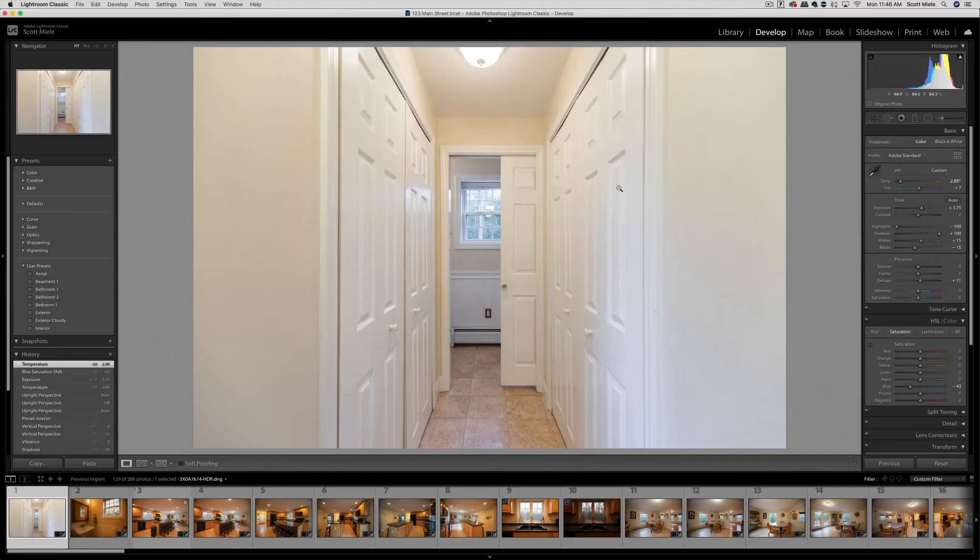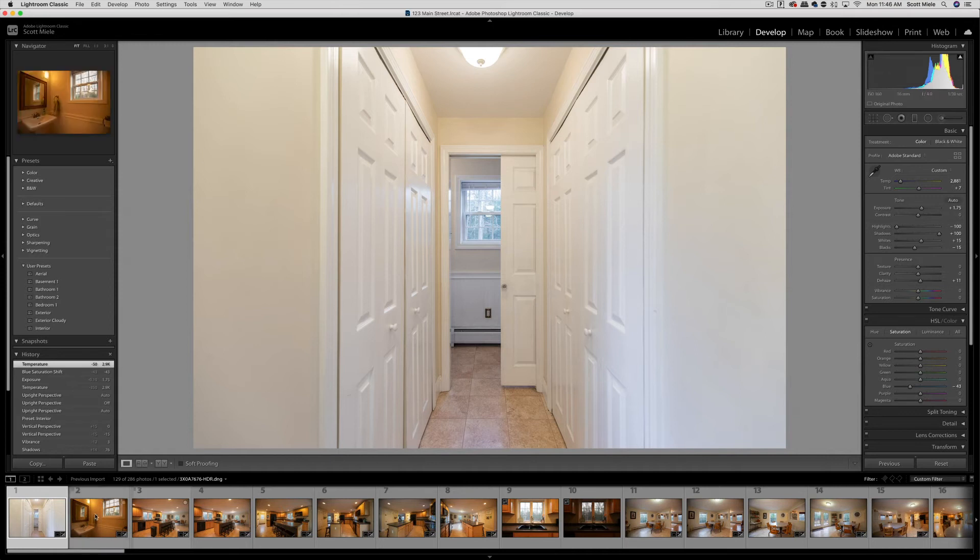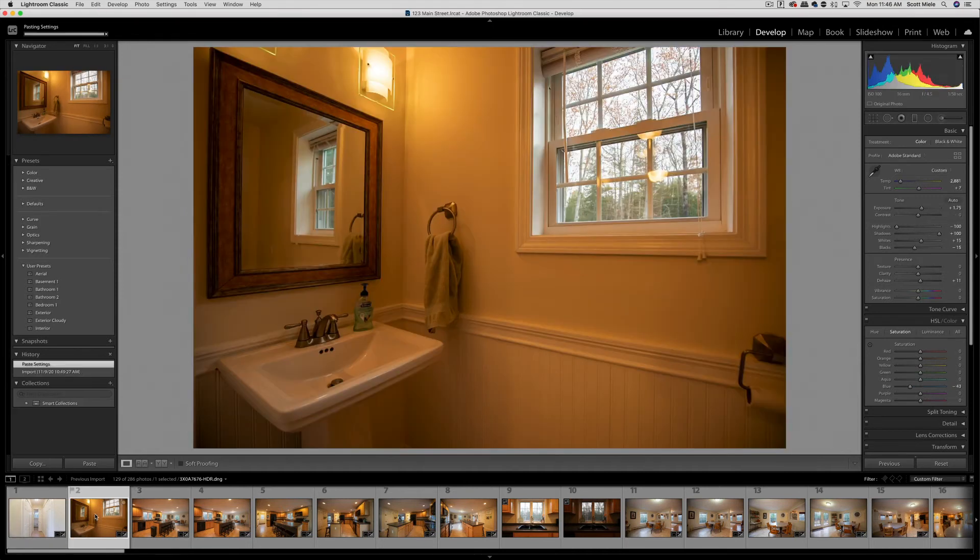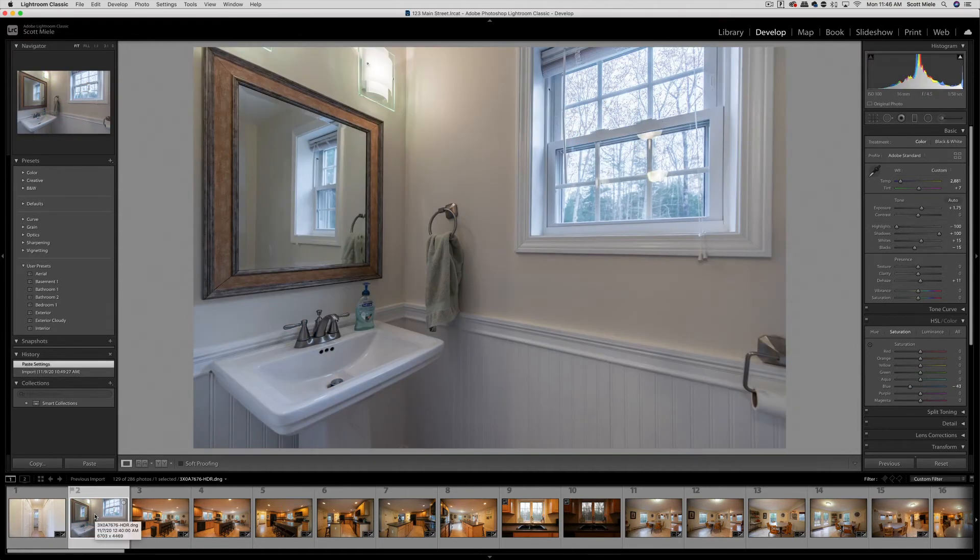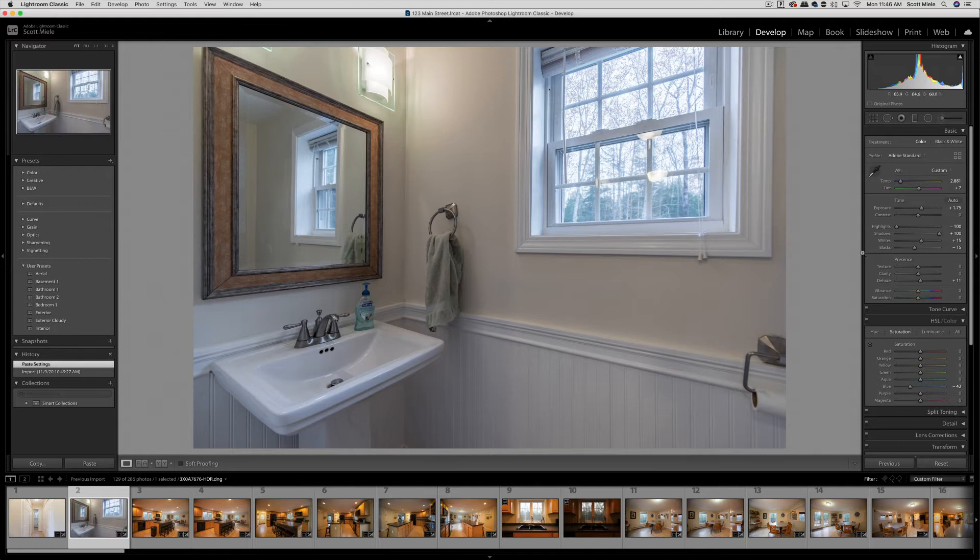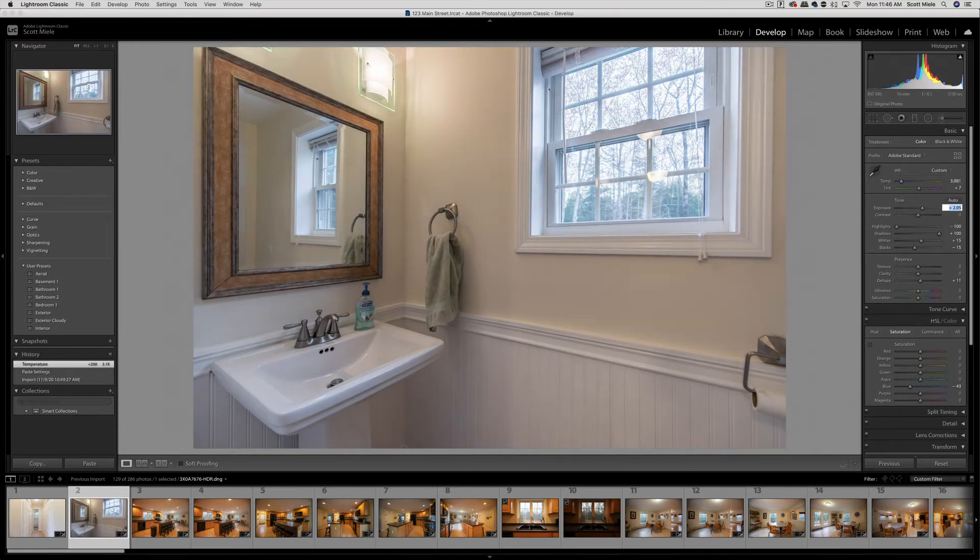Once those settings are copied, I'll move to the next photo and hit command V on my keyboard to paste the settings. Now this starts me off in a good spot. I'll only need to adjust a few things in this photo and then move on.